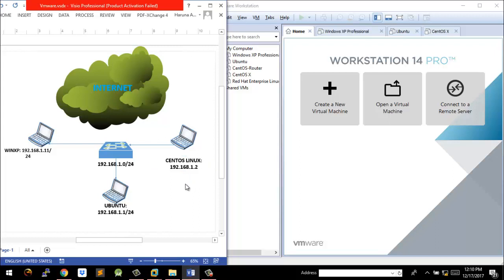These are the IP addresses we're going to use in creating our simple topology. We're going to create a LAN segment, so each operating system — each workstation — will be able to communicate with the internet and send and receive data across the network. Windows XP should be able to communicate with the Ubuntu PC, and Ubuntu should be able to communicate with CentOS Linux.